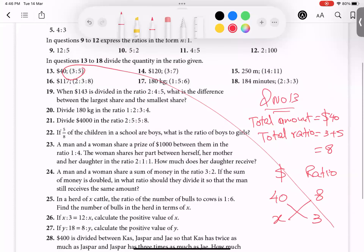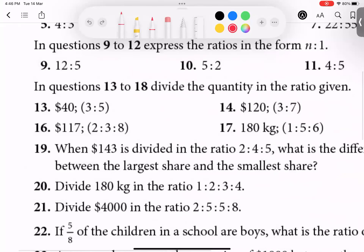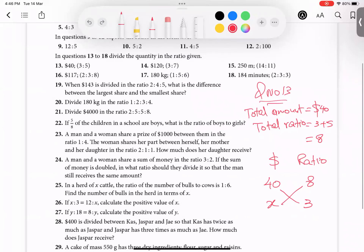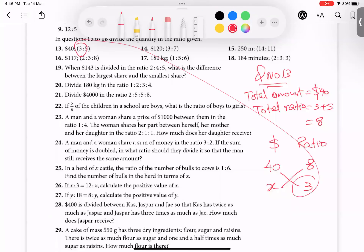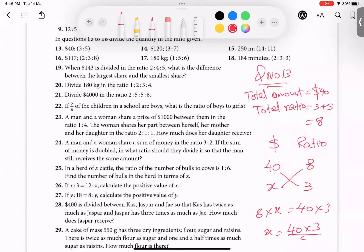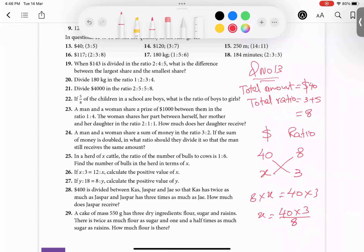Bilal, read the top of the question: divide the quantity in the ratio given — which is 3 and 5. So I use 3 first. Cross multiply: 8 times x equals 3 times 40. The 8 goes to the other side, dividing. Eight fives are 40, so 3 times 40 divided by 8 gives us 15. First amount is 15 dollars.